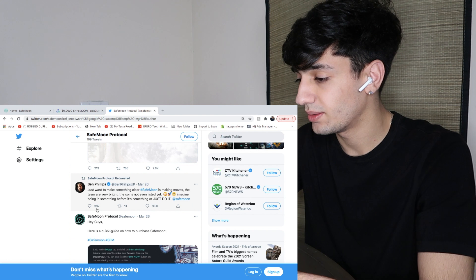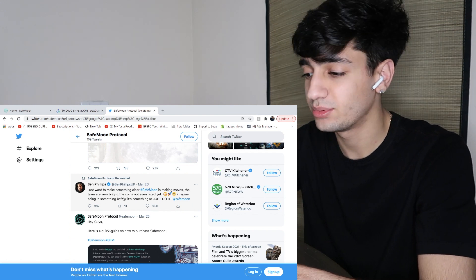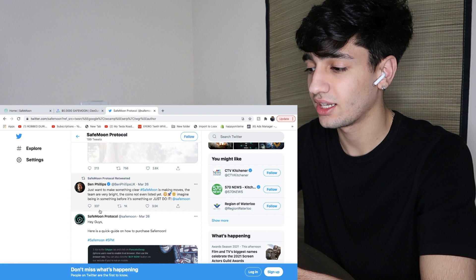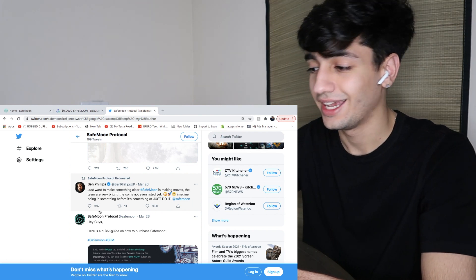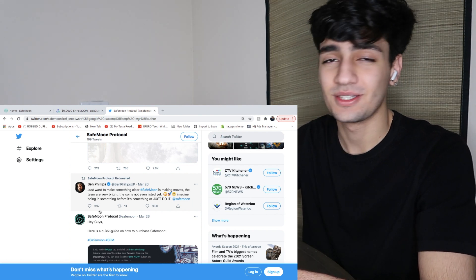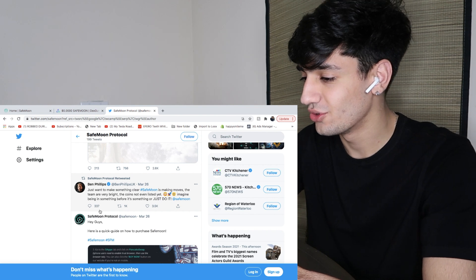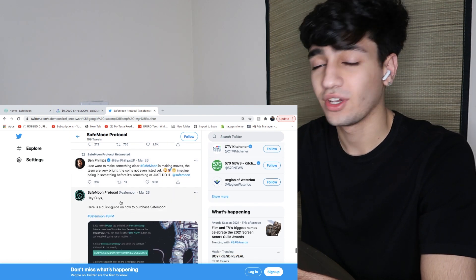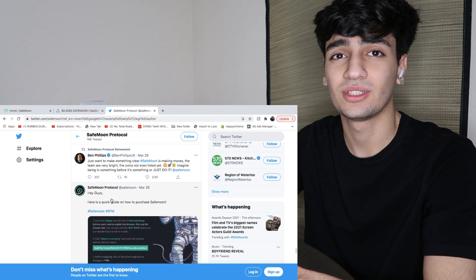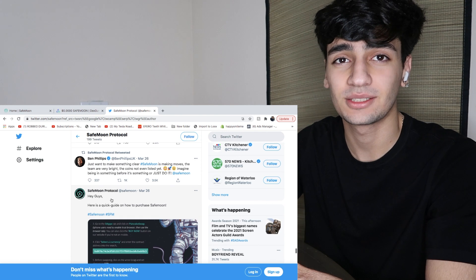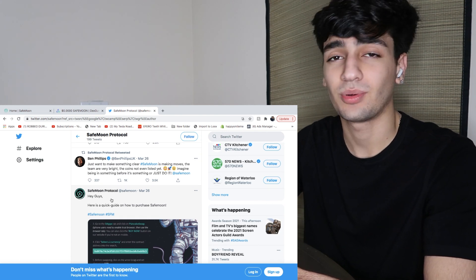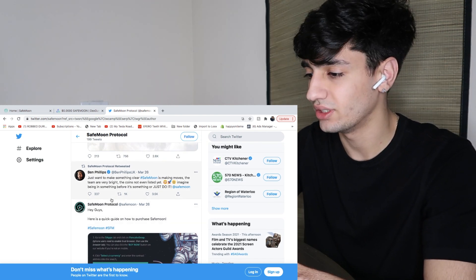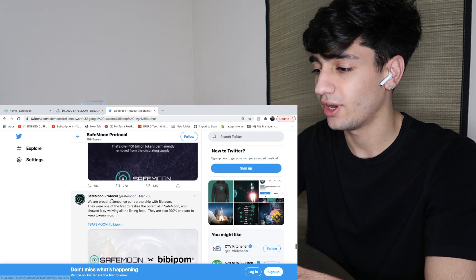In March 26th, BenFlips tweeted about it saying, just want to make sure something is clear. Hashtag SafeMoon is making moves. So that means they're going to the moon with the moon emoji. If you guys don't know, BenFlips is a YouTuber with over 4.6 million subscribers. He does pranks with his roommate actually. If you guys want to check him out, go ahead.